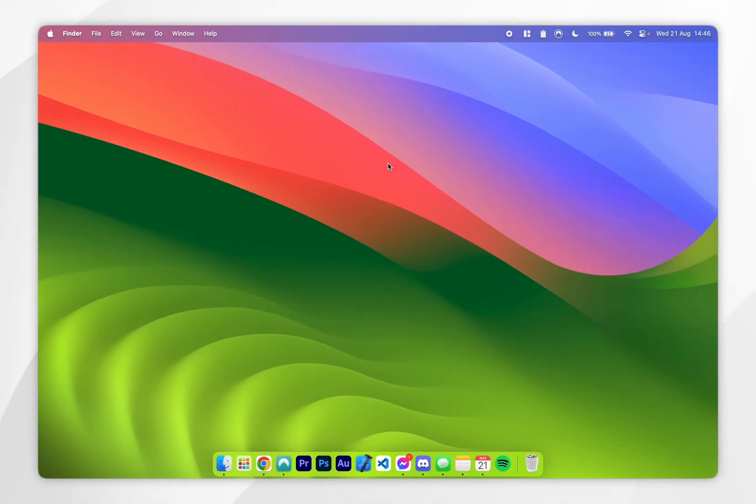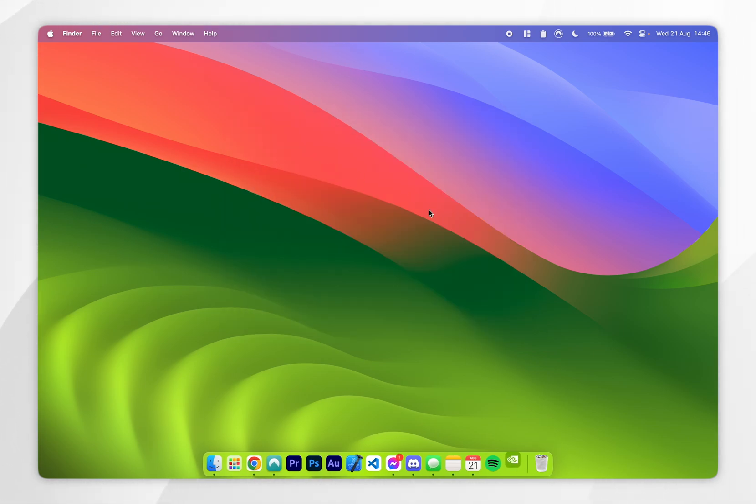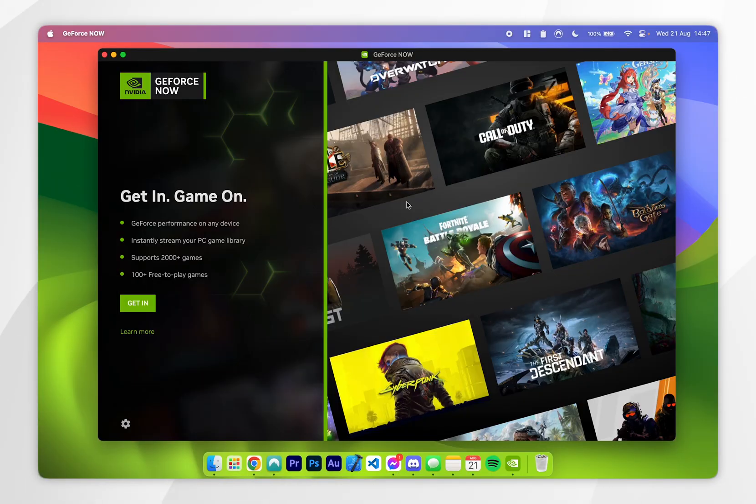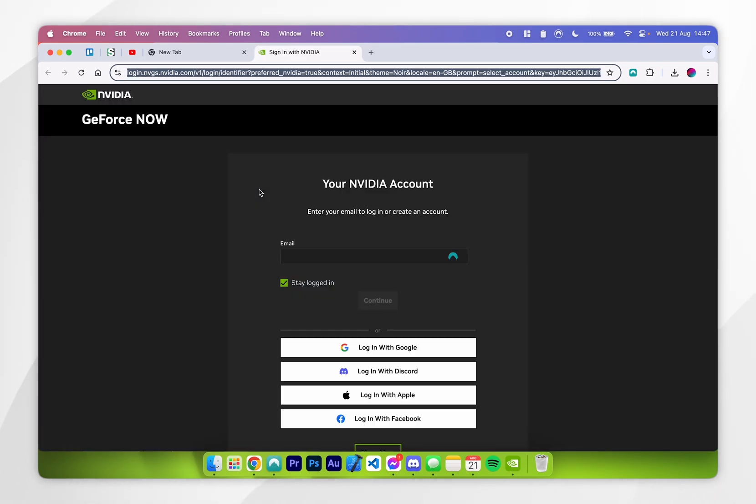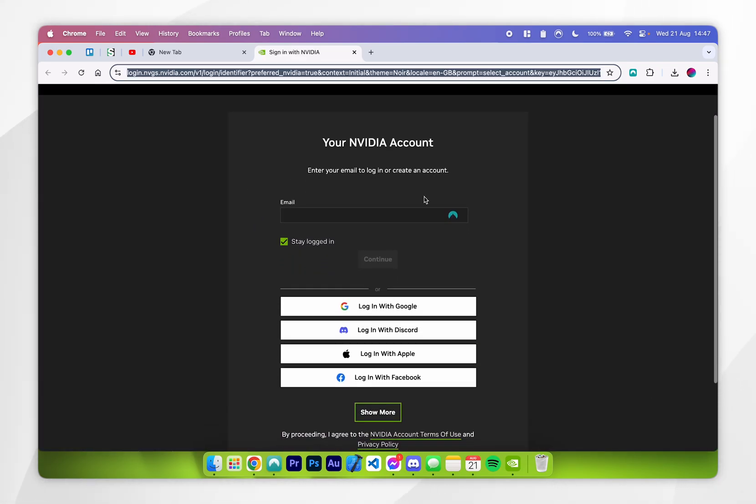Now we have GeForce Now downloaded, we can go ahead and open up the application. Because it's a new application, you'll get this prompt, so you want to click on open. Once the application opens up, it will look like this. All we need to do is click on the green get in button, and this is going to open our web browser and prompt us to log into our GeForce accounts that we created earlier.